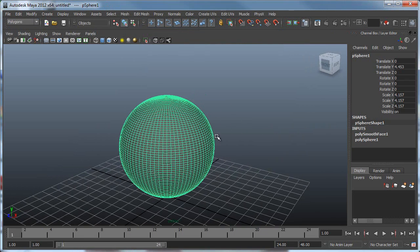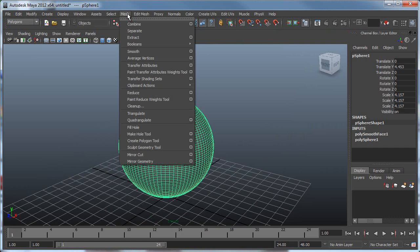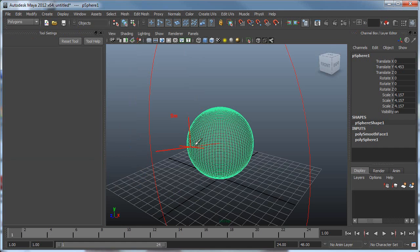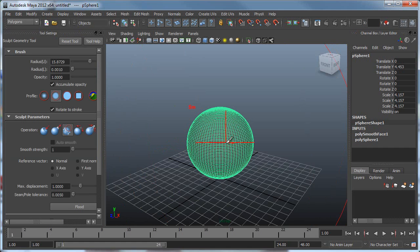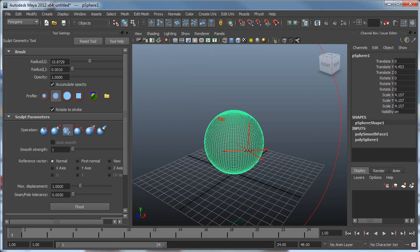Then under Polygon Mesh, I went under Sculpt Geometry Tool. If you're using any other Autodesk products like Mudbox, you can definitely start sculpting there and get it inside Maya as well. Maya 2012 and Mudbox talk to each other nicely.